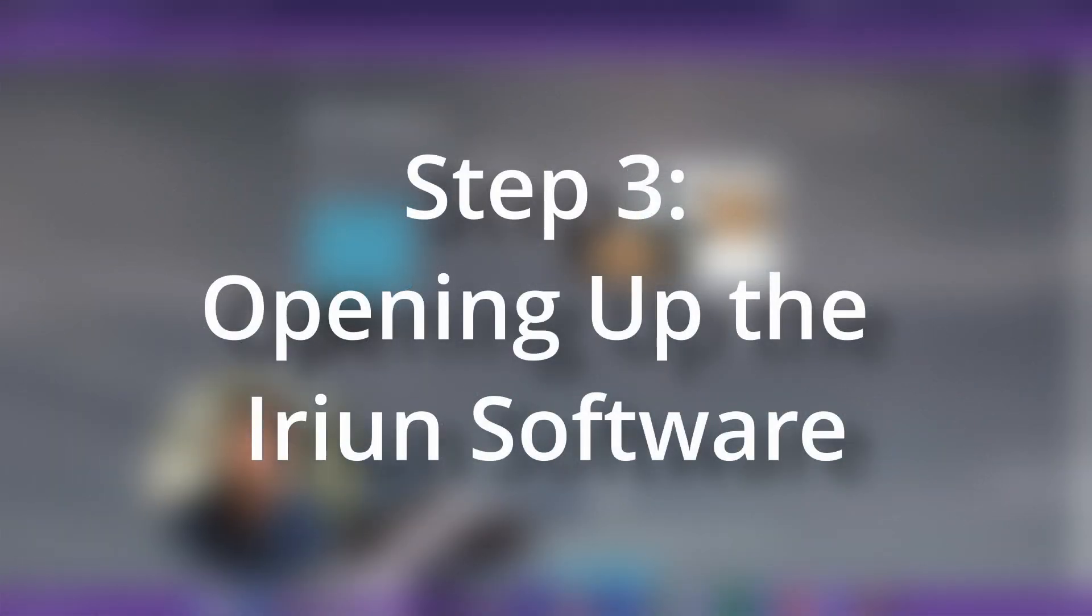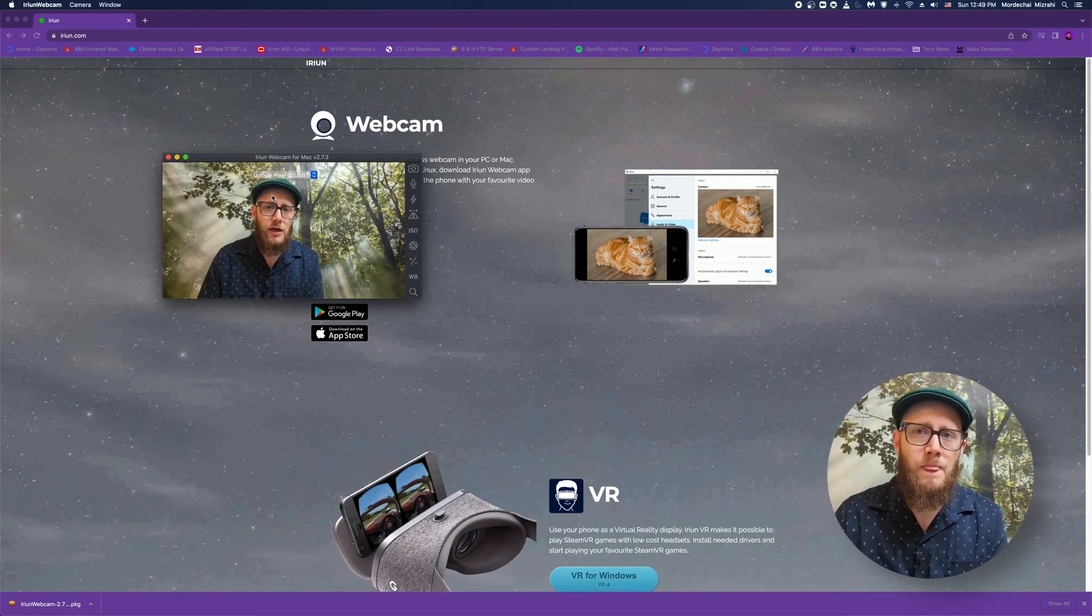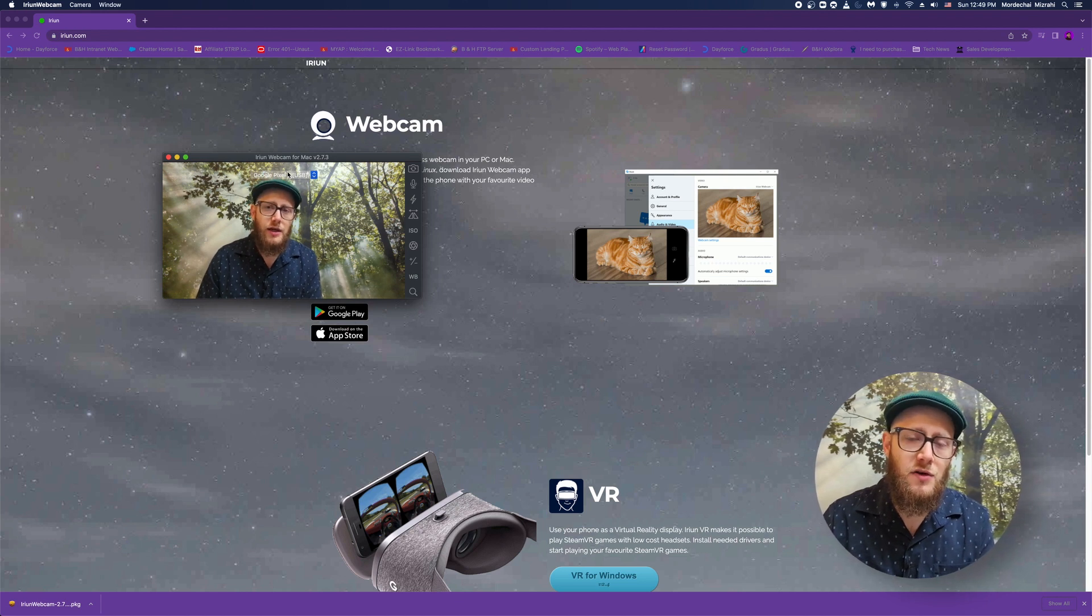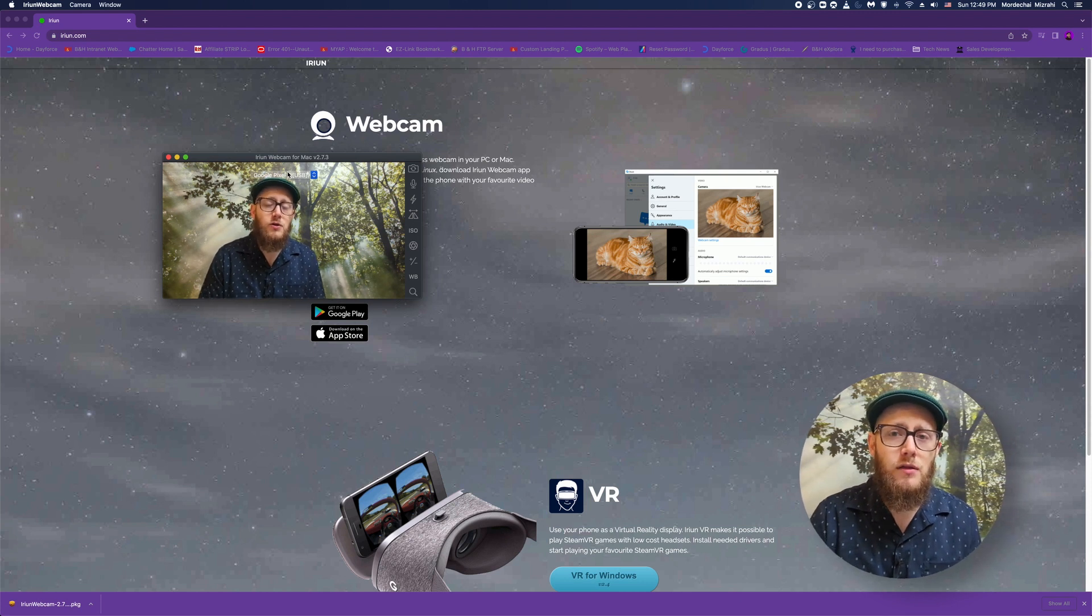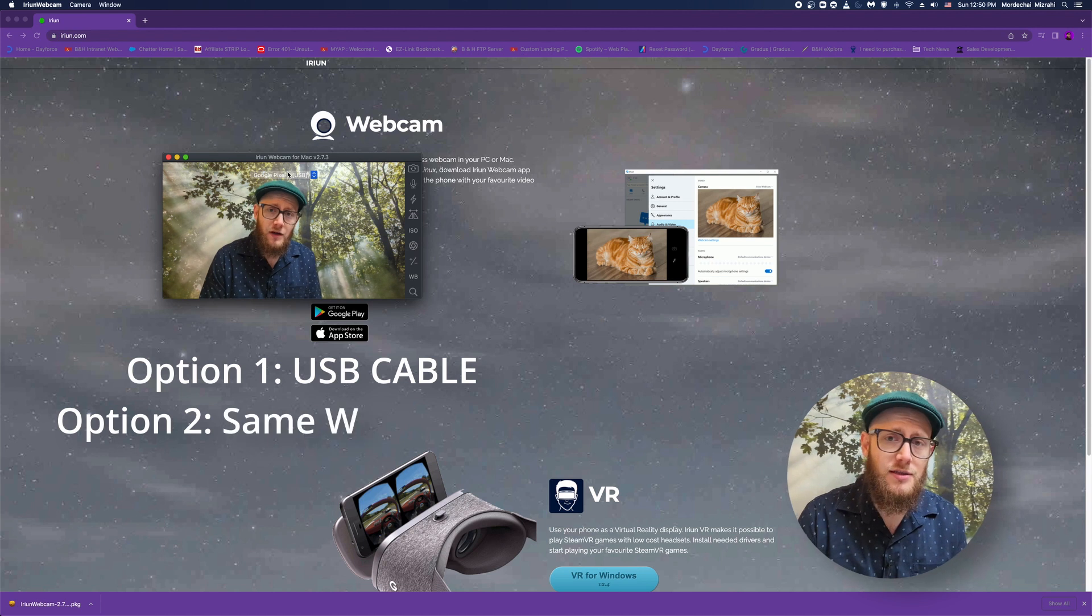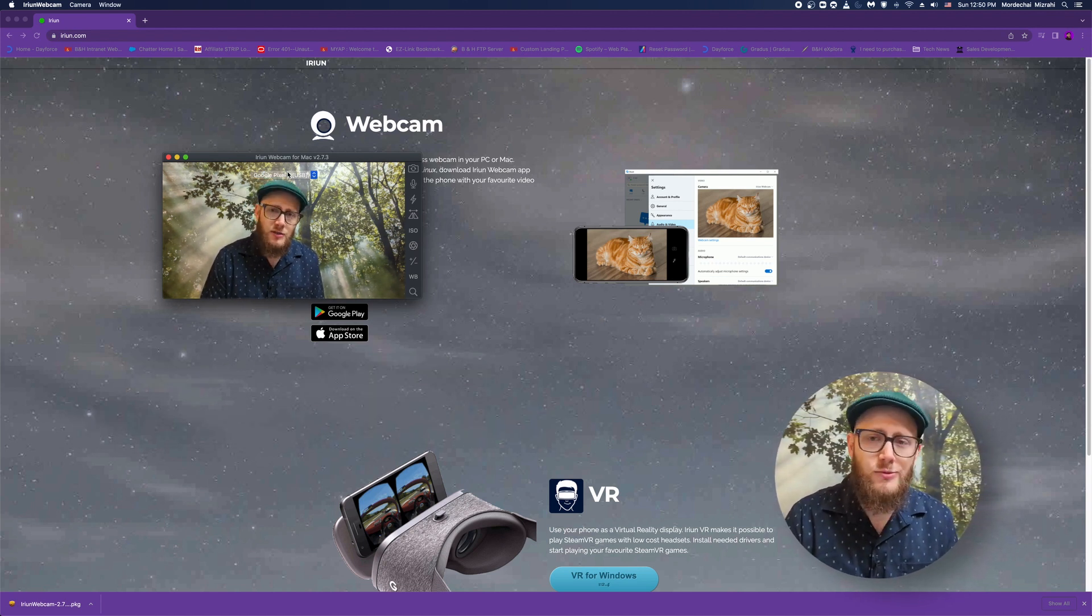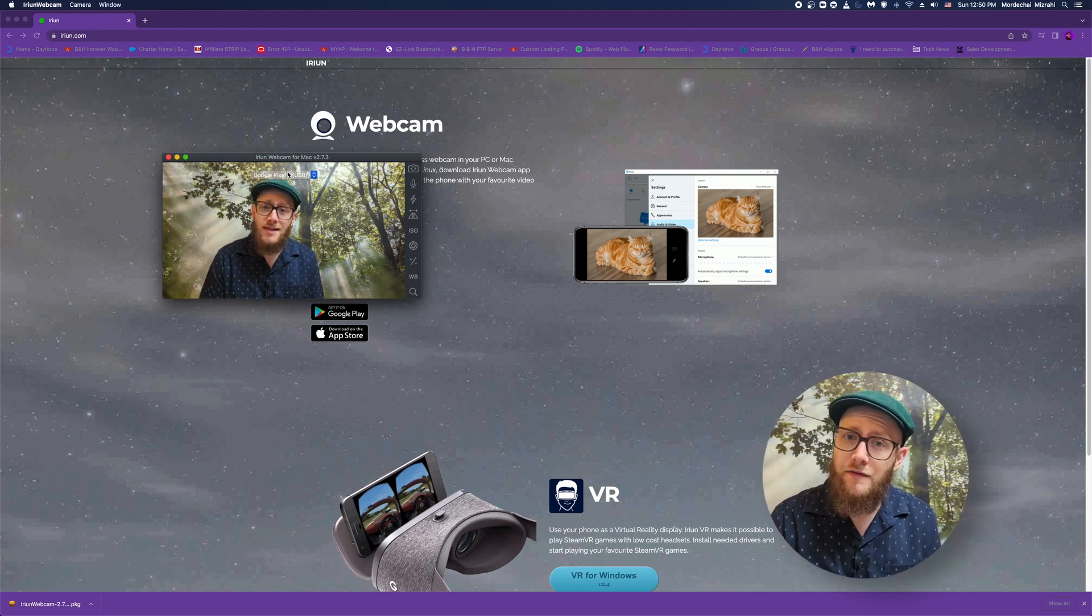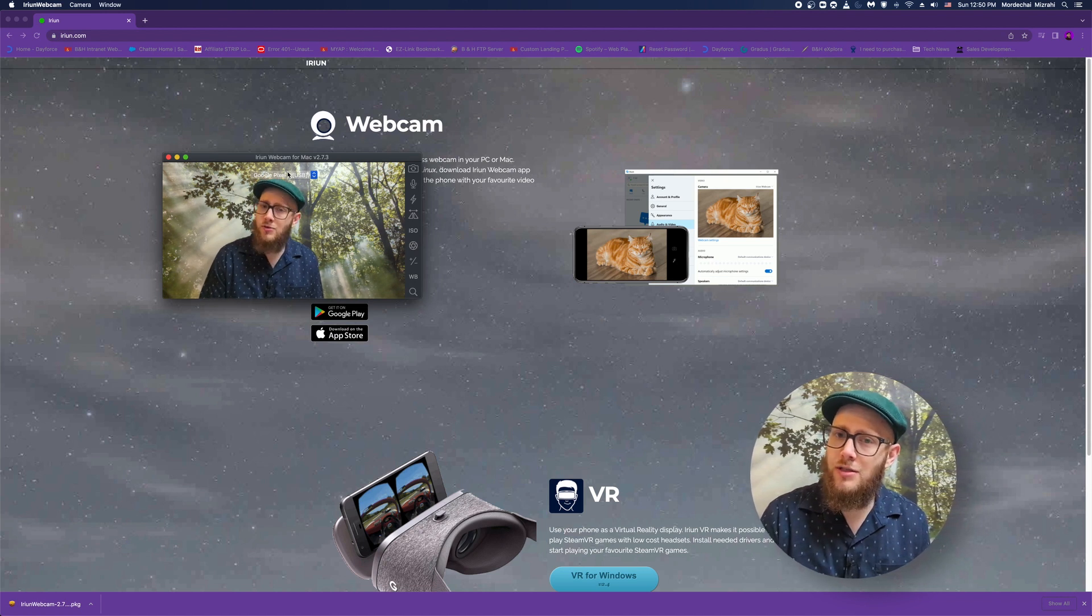Now, I'm going to open up their software. I've got the IRIUN software right here. There are two ways that you can connect your phone to the software using the app to the app on the computer. You could either use a USB cable or you could use Wi-Fi if you're connected to the same Wi-Fi network. I like using a USB cable, I just find it more secure. But I've tested it with Wi-Fi and I haven't run into really any problems. So use it at your own risk.